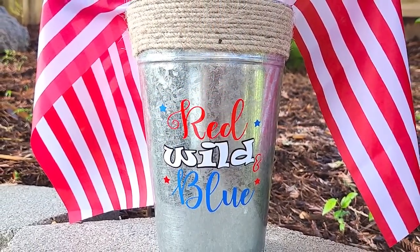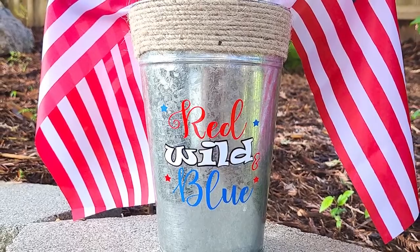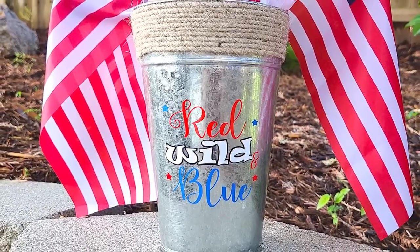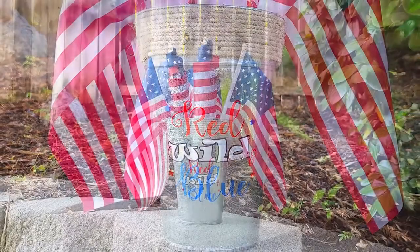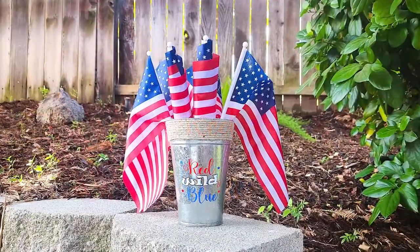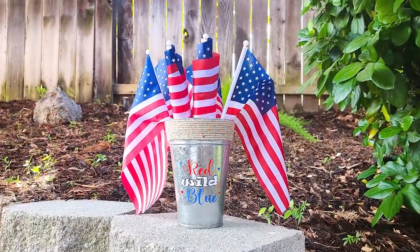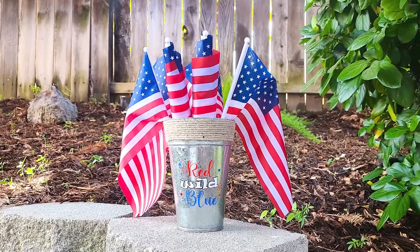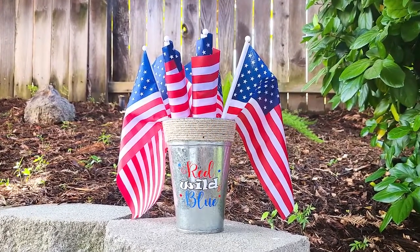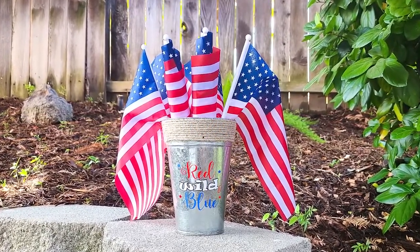You'll need Silhouette Studio Business Edition software to use it with your Brother Scan and Cut, and I have those links in the video description if you want to check it out. That's it for today's tutorial. I hope that you have a fabulous day and we'll see you next time. Bye friends!